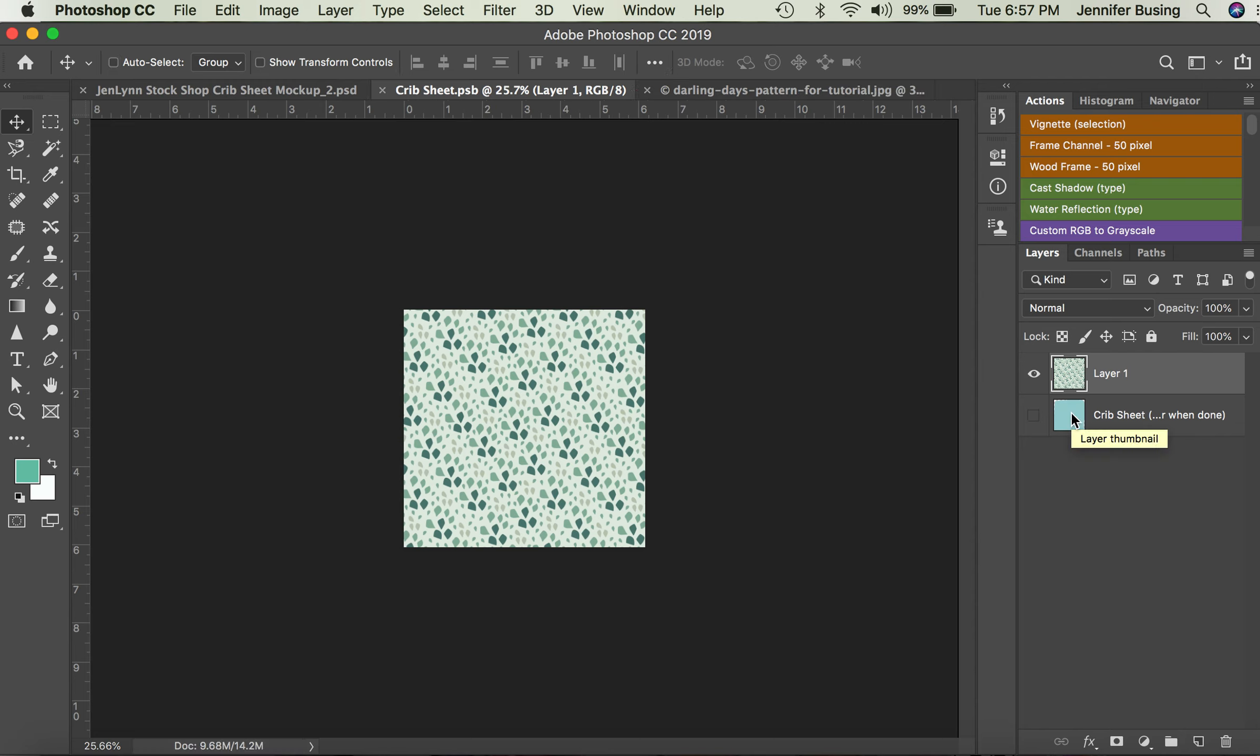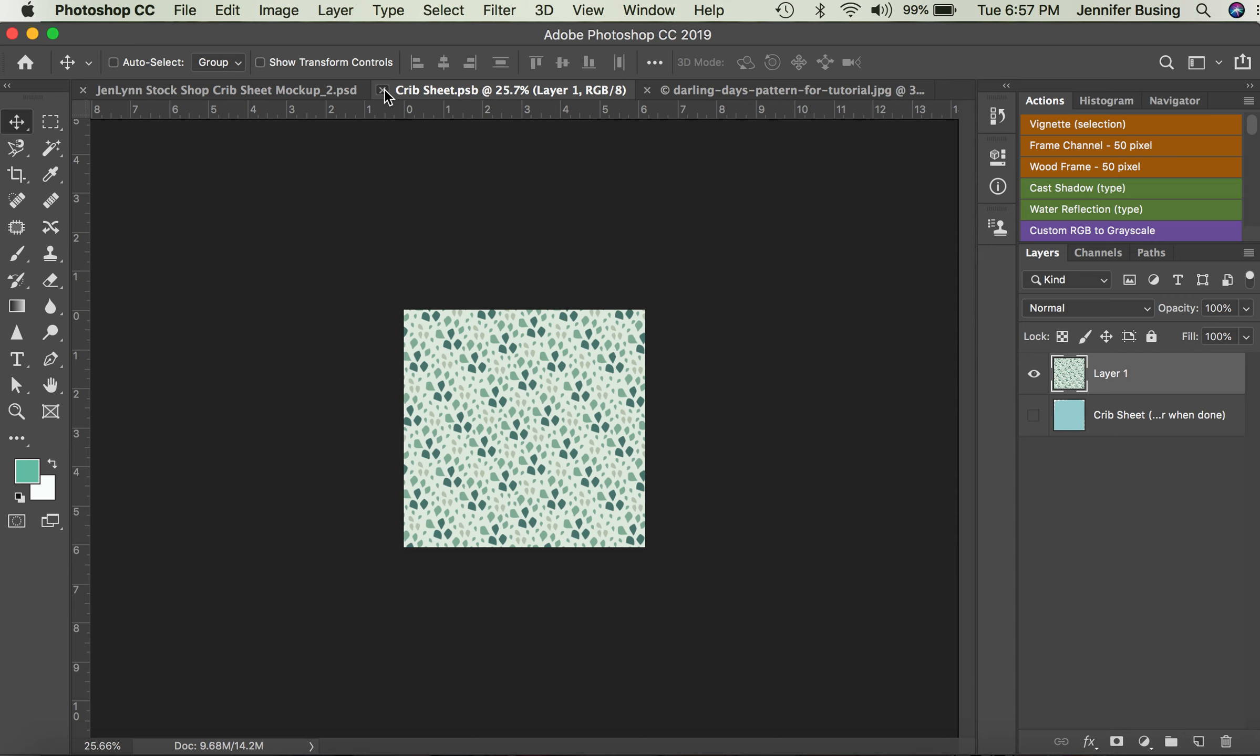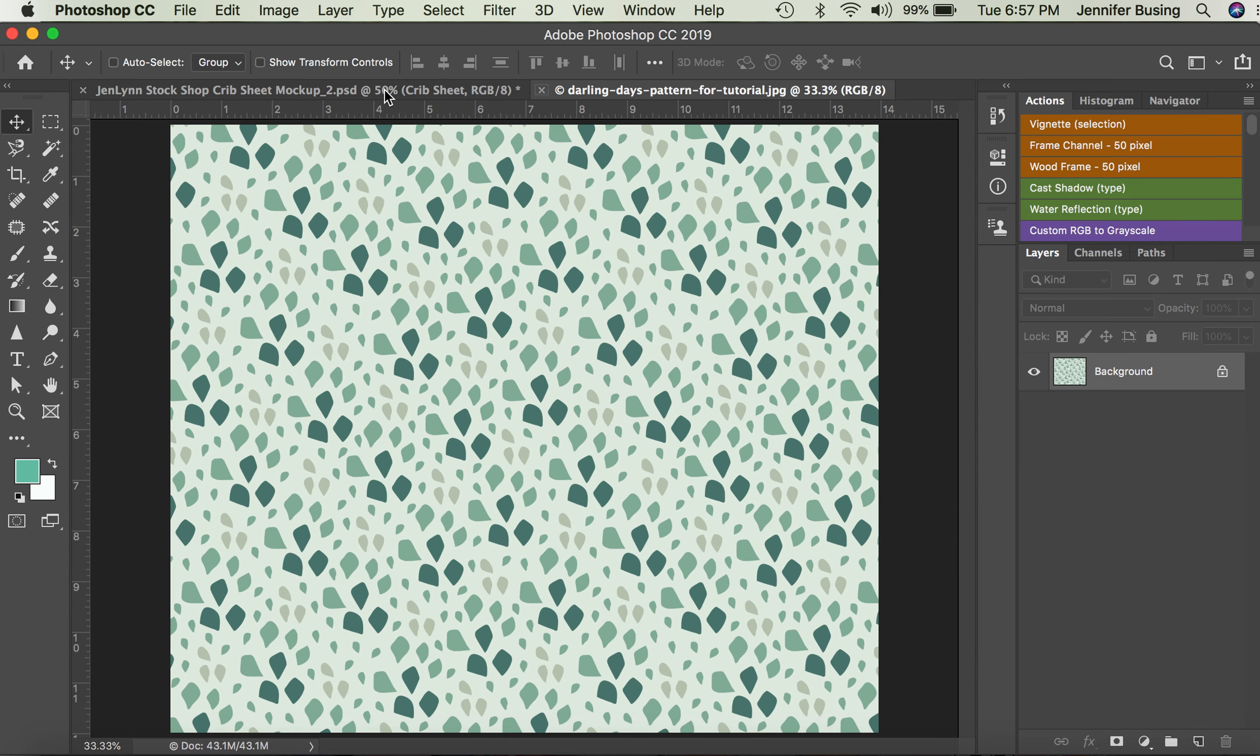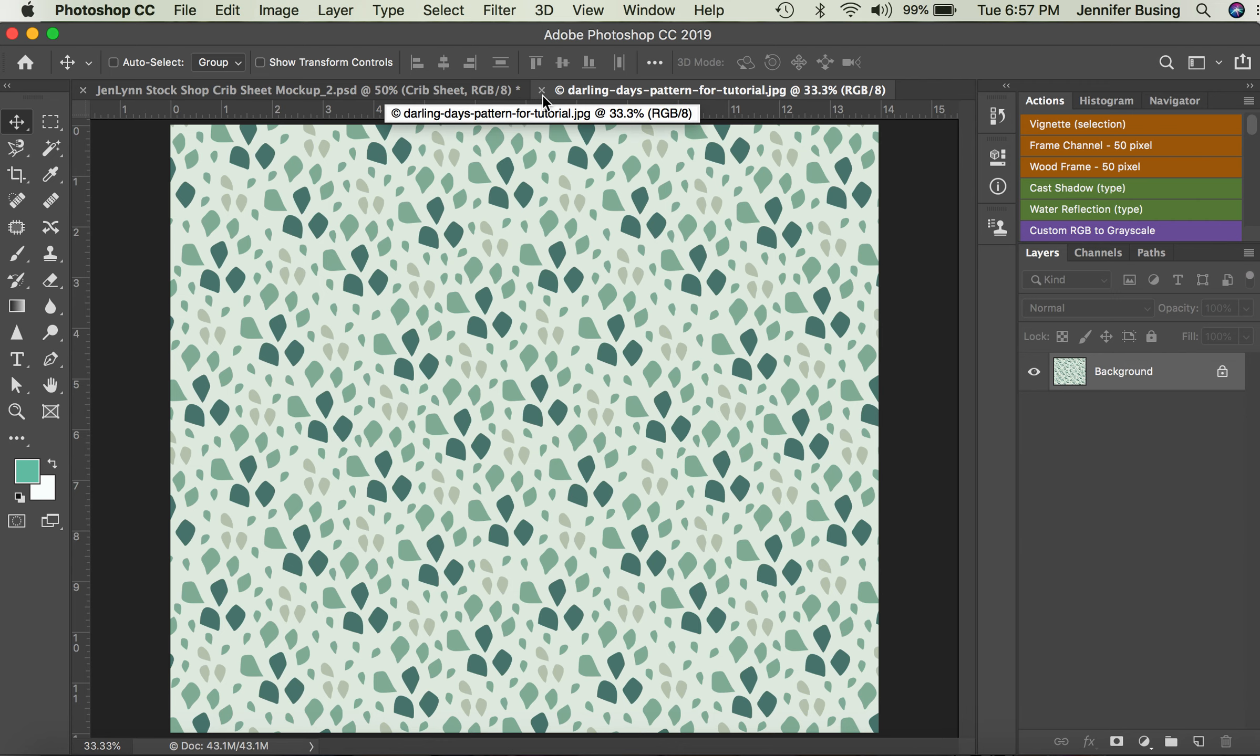So then I did Command S, and that's all you need to do for the PSB file. It will automatically update your other Photoshop file with the original layers. This is the JPEG file I had opened earlier, so I'm going to close that.